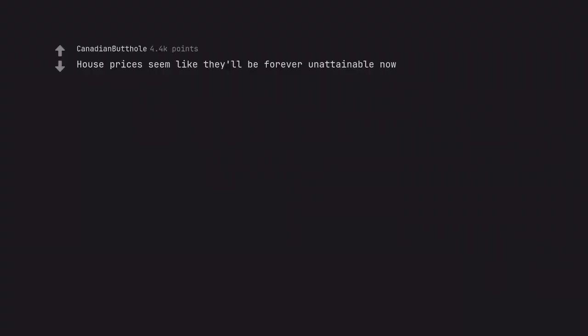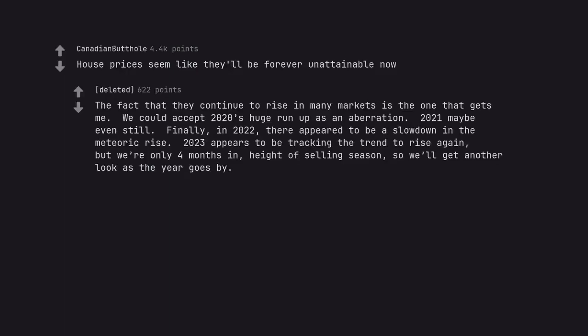House prices seem like they'll be forever unattainable now. The fact that they continue to rise in many markets is the one that gets me. We could accept 2020's huge run-up as an aberration, 2021 maybe even still. Finally, in 2022, there appeared to be a slowdown in the meteoric rise. 2023 appears to be tracking the trend to rise again. But we're only 4 months in, height of selling season. So we'll get another look as the year goes by.